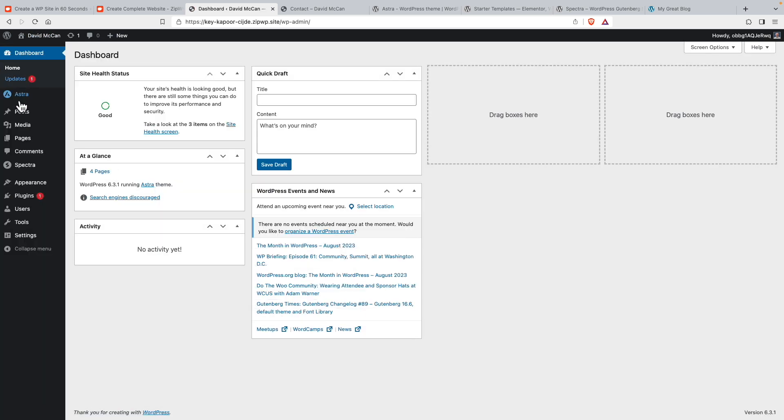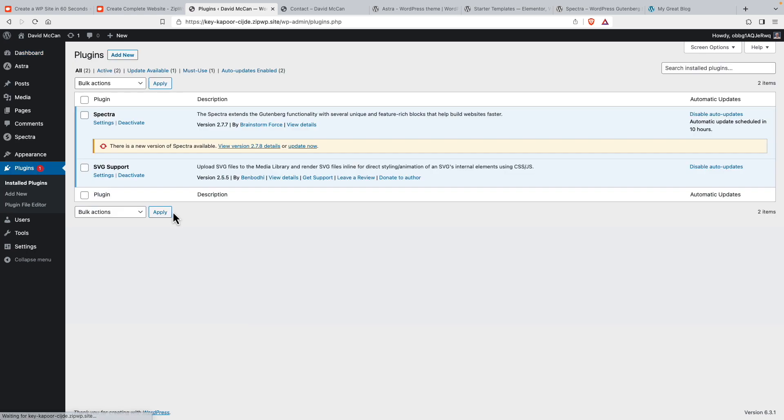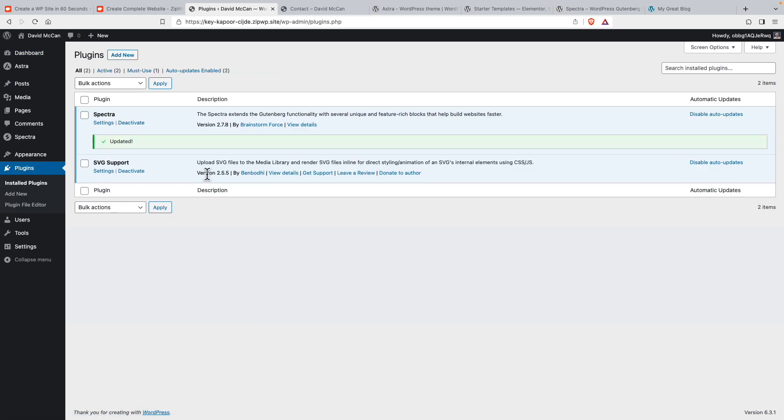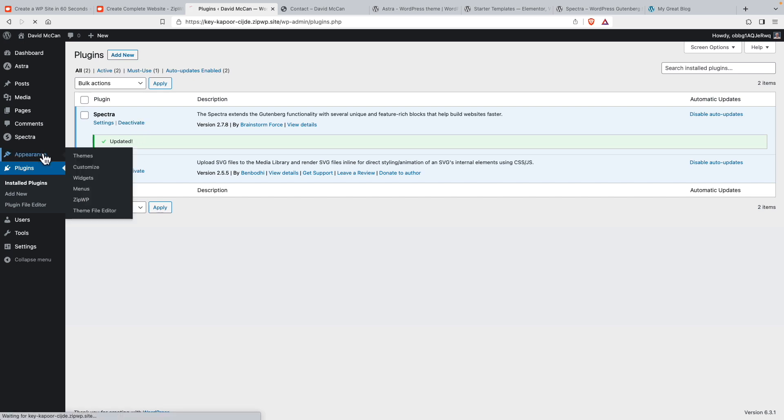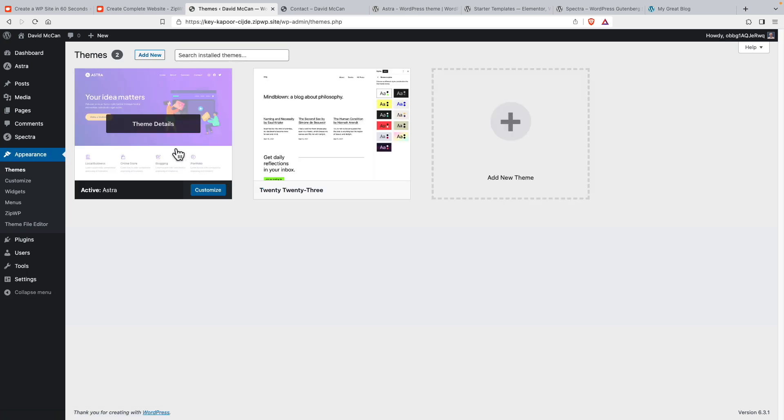Let's see what the update is. Oh, they've got a new version of Spectra. So they've installed the free Spectra plugin and then SVG support for images. And the theme, it's got the free Astra theme, no surprise there.